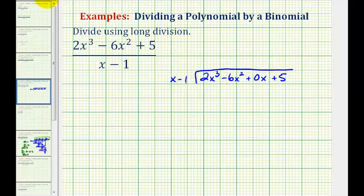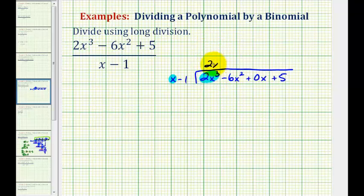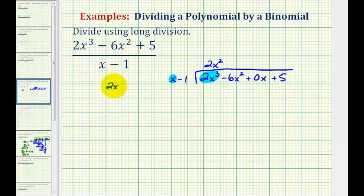To start this division process, we're only concerned about the first term of the divisor and the first term of the dividend. There are two ways to find the first term of the quotient. We can ask what times x would give us two x cubed — that would be two x squared, our first term. Or we can take two x cubed and divide by x, which also gives us two x squared.